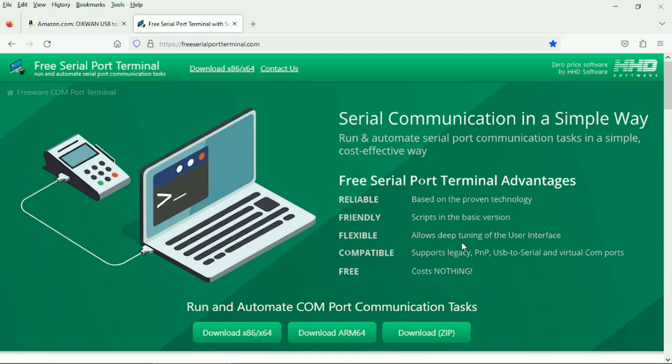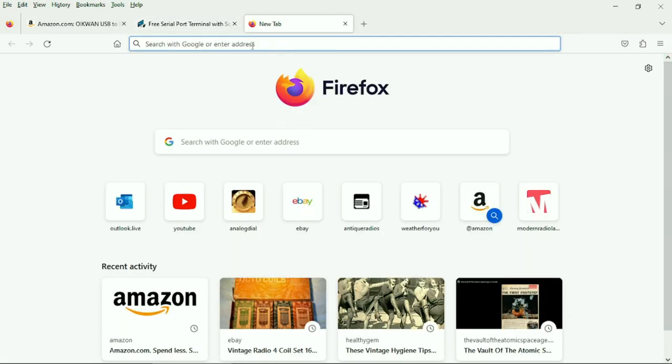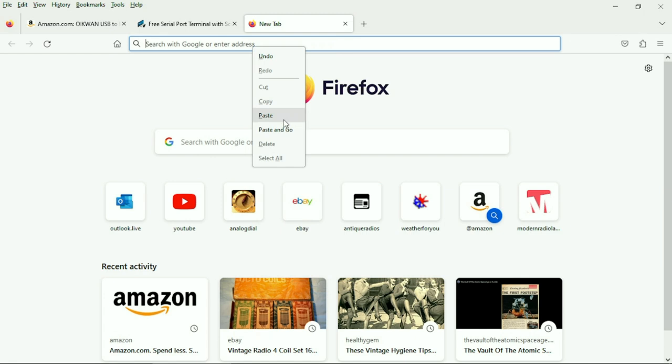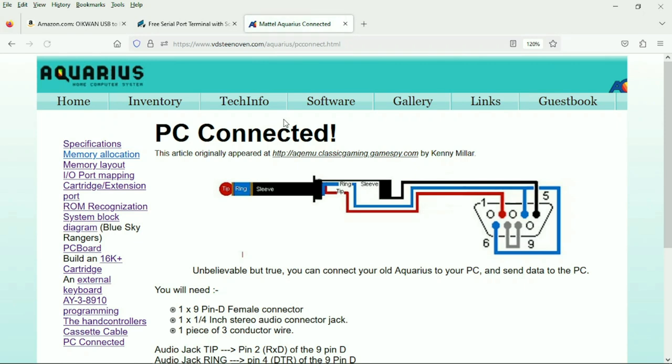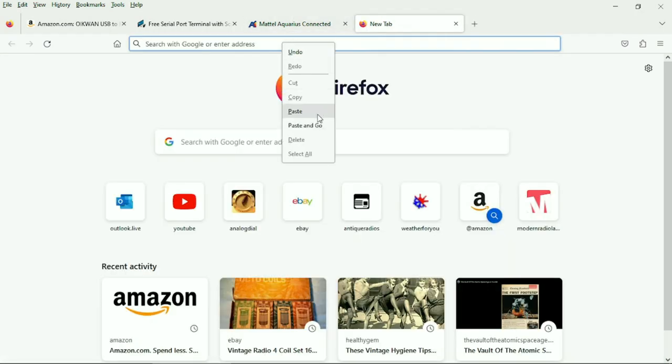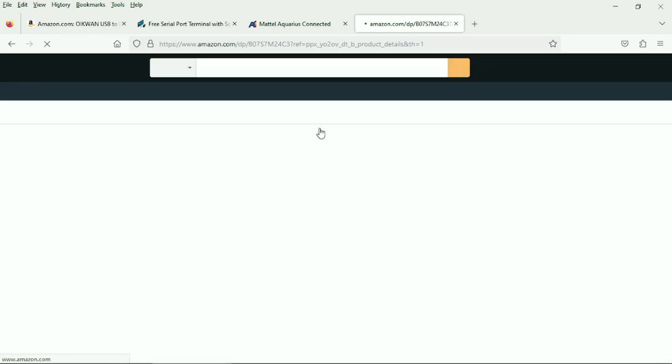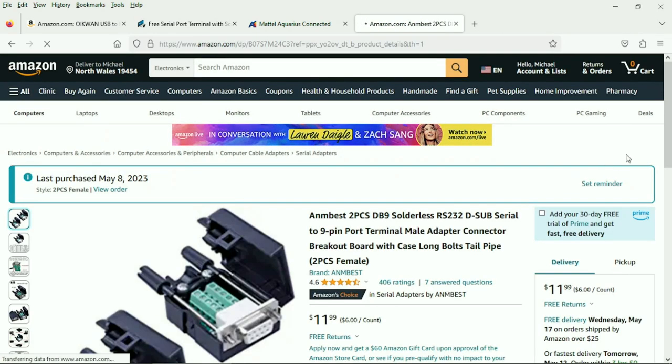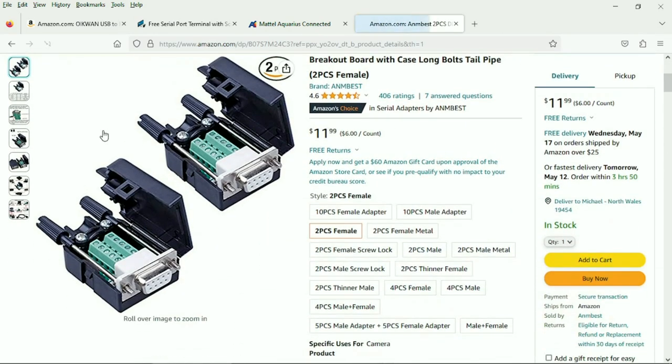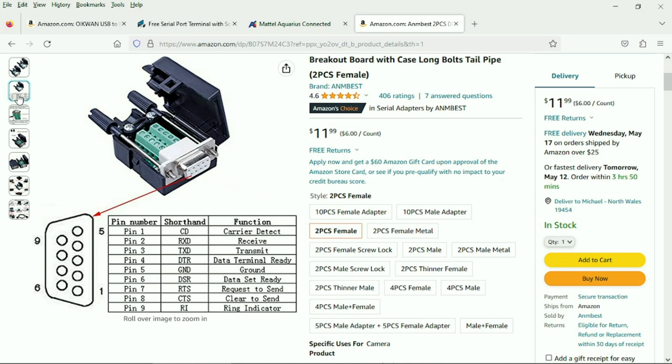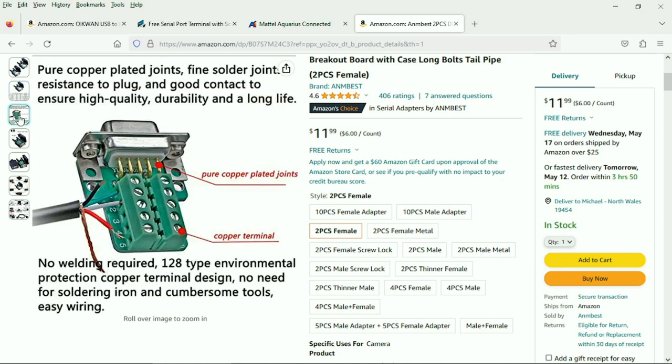Now that we've got a data port and a terminal program, we need an adapter for the Aquarius. A guy named Martin Steenovan has made an excellent website concerning the Mattel Aquarius, and it has everything you need to know to make this adapter. We need a stereo plug, and we need a female end to plug into our COM port. So it was back to Amazon.com, and I bought one of these DB9 breakout boxes, which worked very well. And I'll be leaving a link to this under the video.